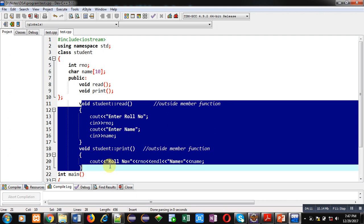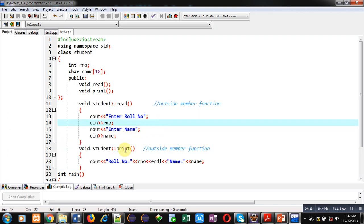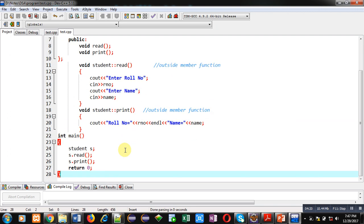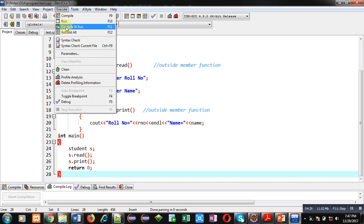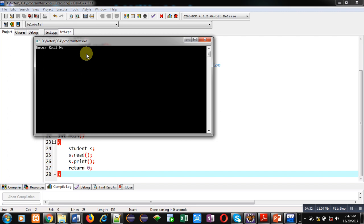So this way you can implement outside member functions. The main function definition will remain the same, whether you implement inline function or you implement outside member functions. Again, I am executing this code. It is asking for roll number and name, and the roll number and name are displayed on console.